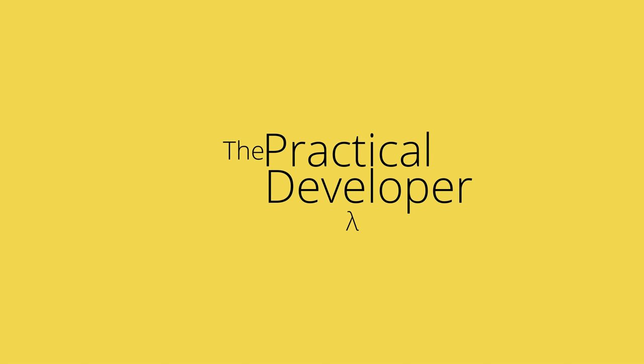Are you a C-Sharp developer interested in getting started with functional programming? But you're not sure where to begin? If so, this video is for you.